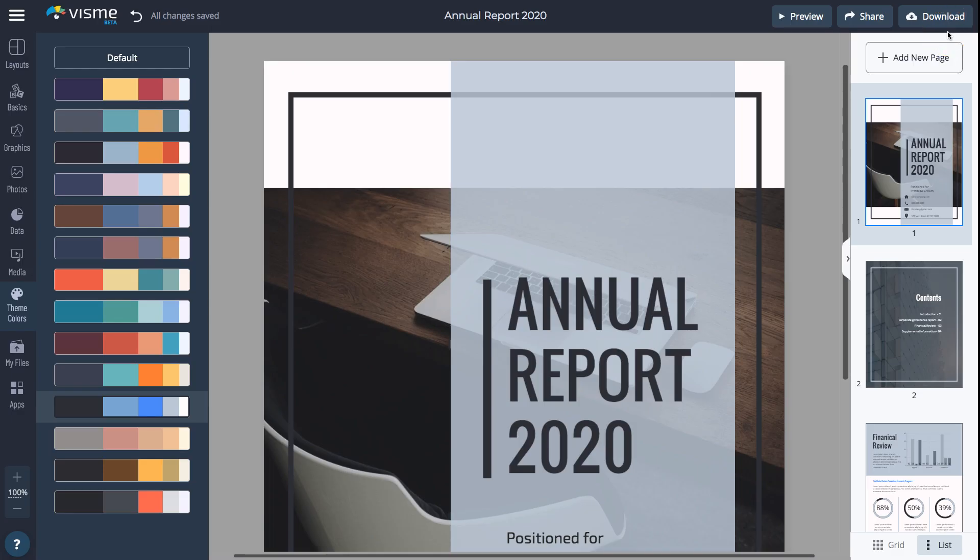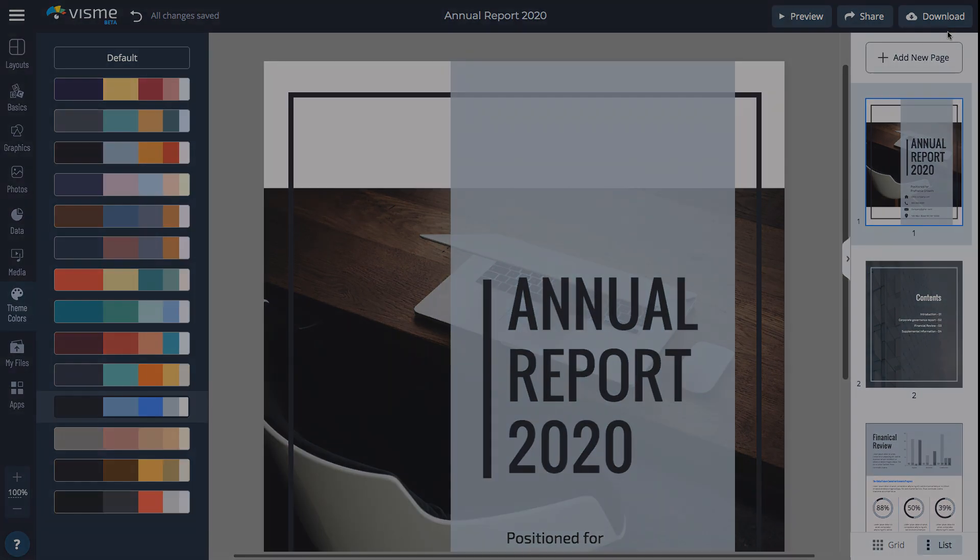To learn more about creating amazing content with Visme, visit Visme.com.